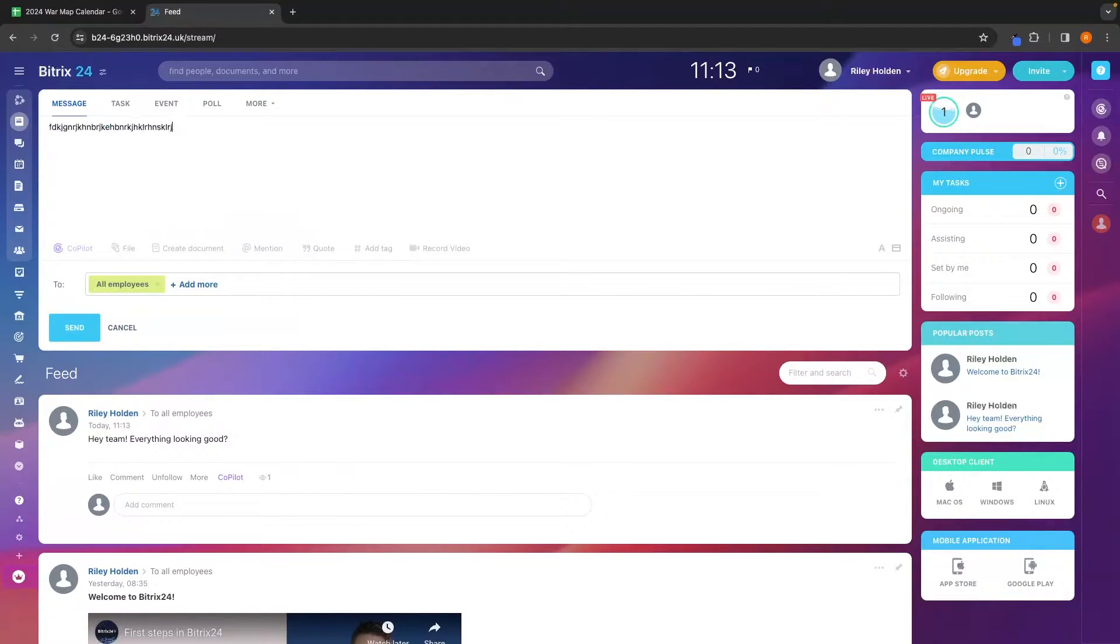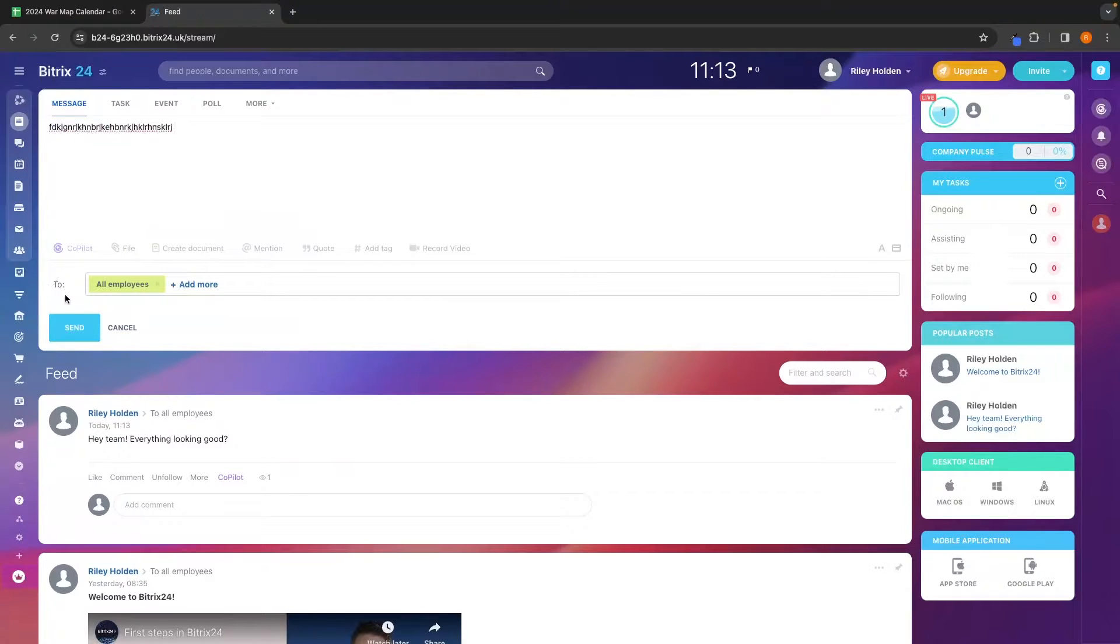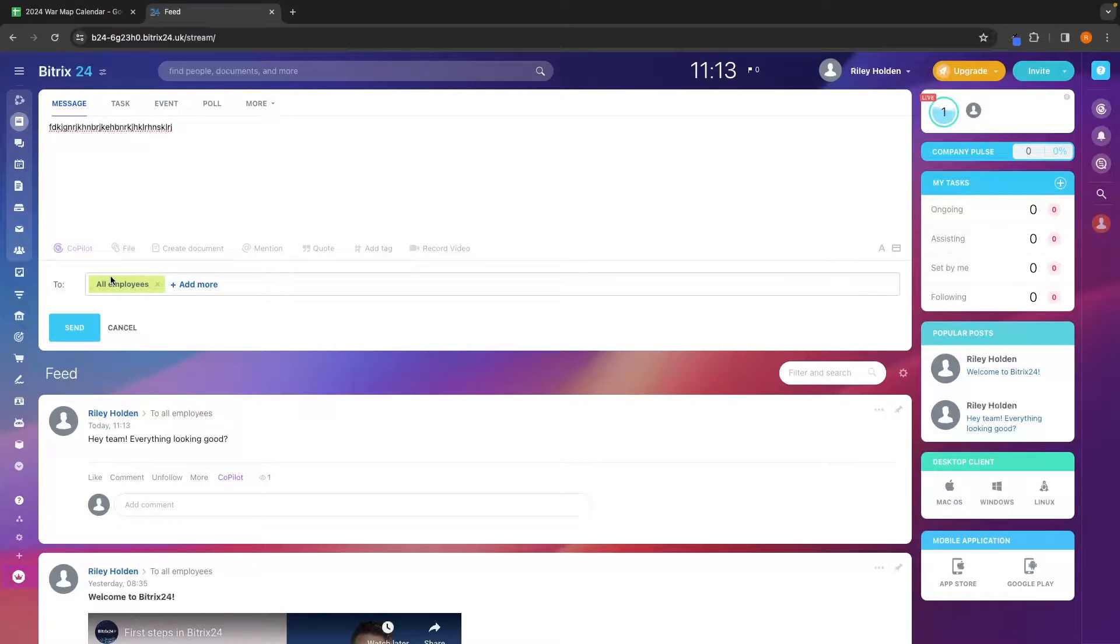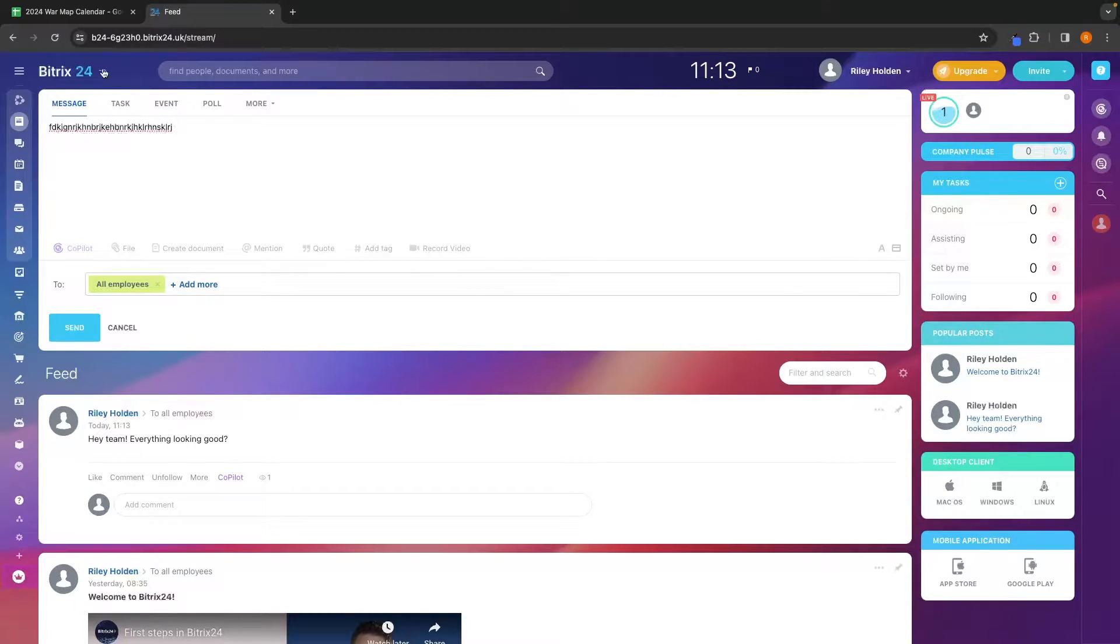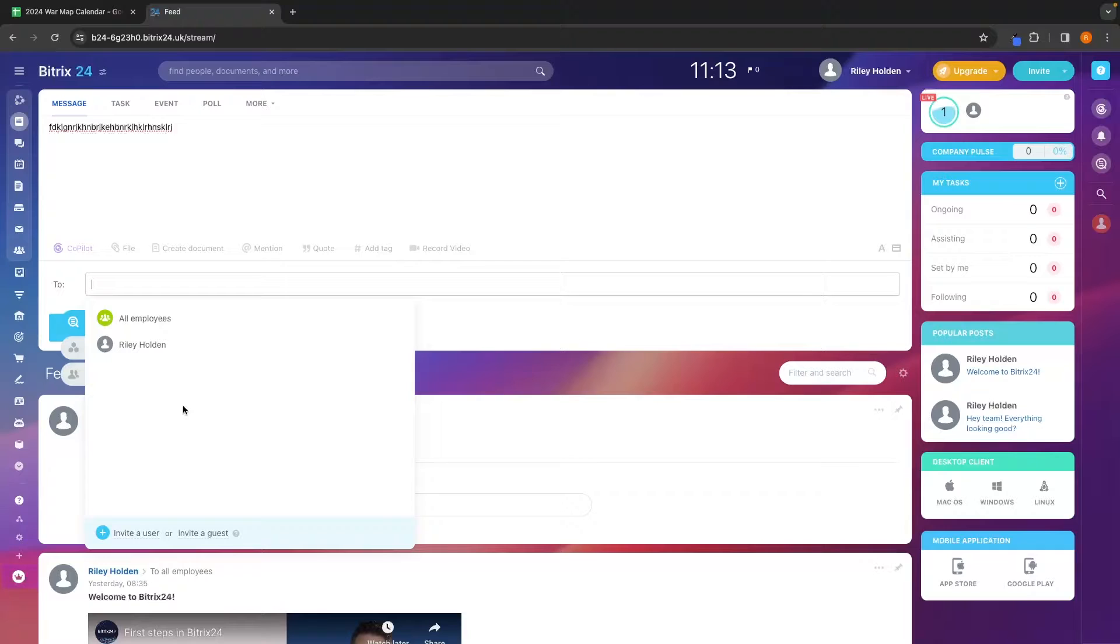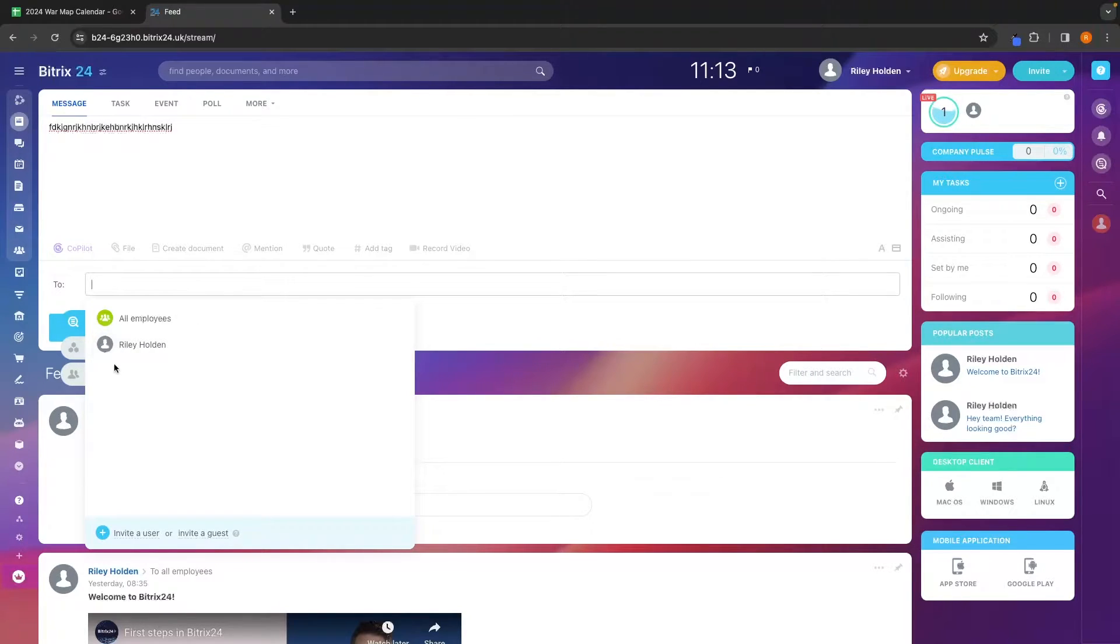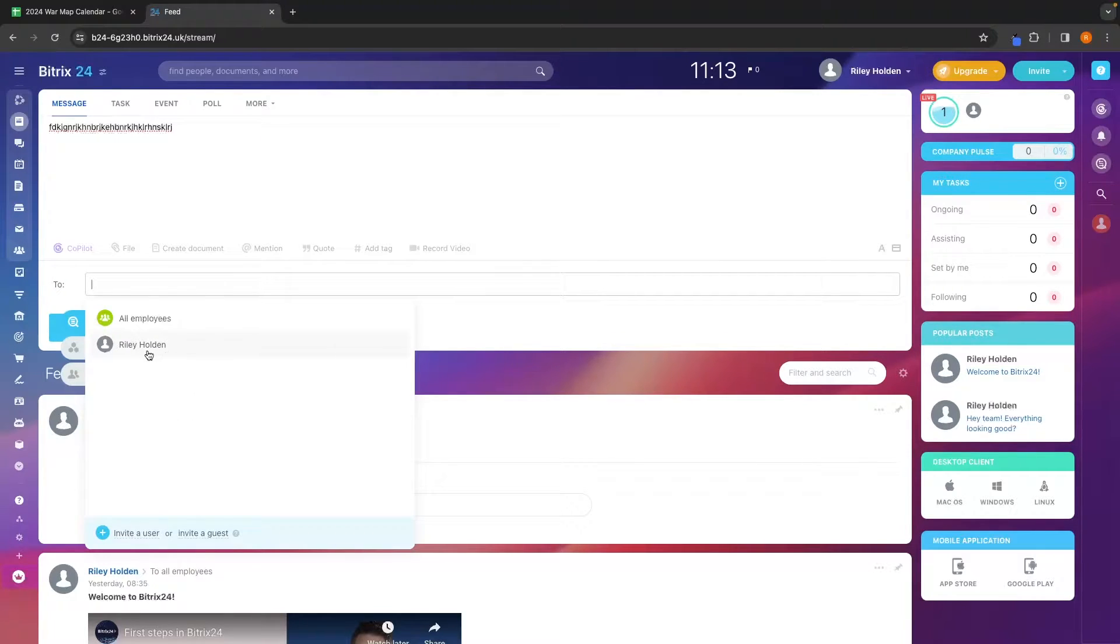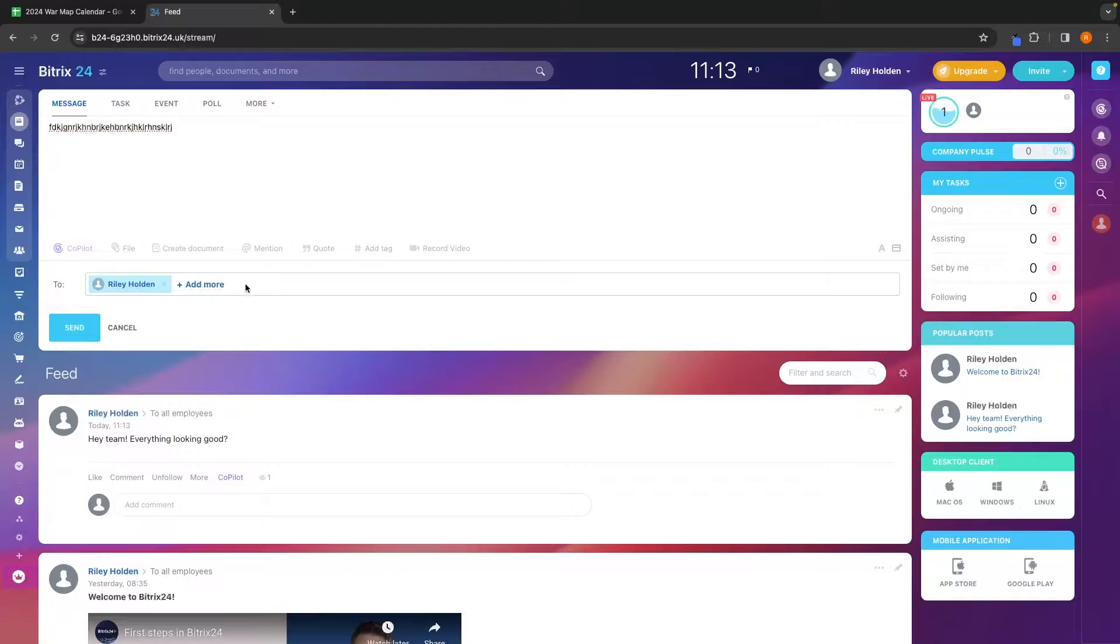What I can also do is type out a message once again, and we can also choose who is going to get a notification for this. By default, this is set to all employees, everybody you have on your Bittrex team, but we can exit out of this and choose individual people. Now, because I do not yet have anybody invited, this is only going to show me, but all of your employees and team members are going to show up here. So you can select who you want to send this to and then you can send this message.